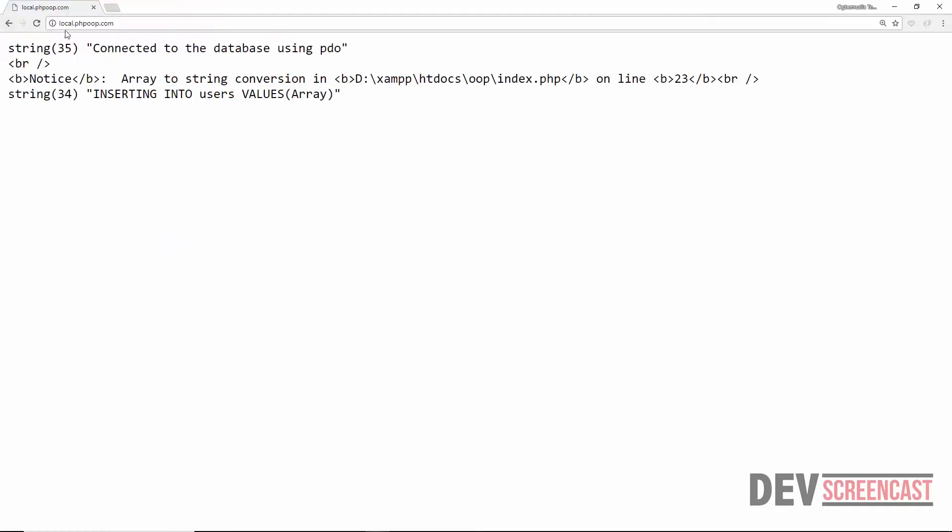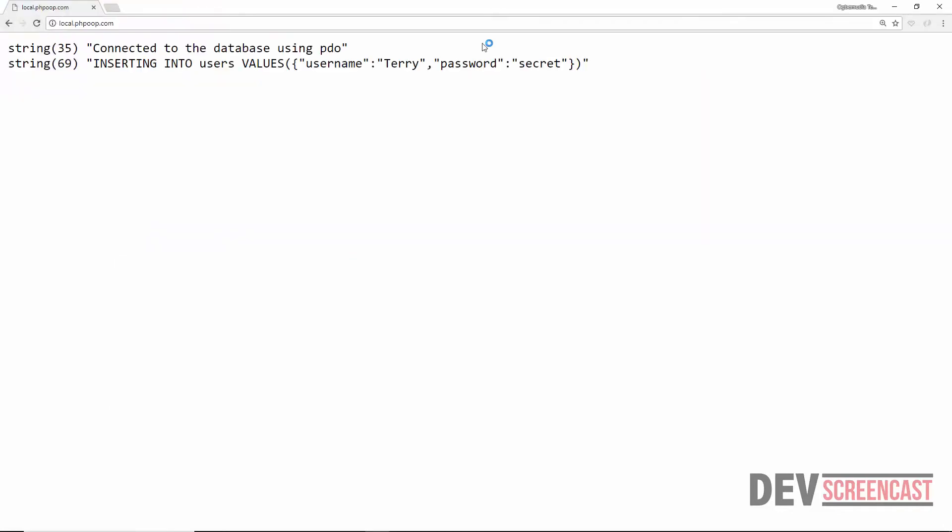And now we can see the data that is being passed through. So here we say connected to the database using PDO, inserting into users values username is Terry and then password is secret. So this is just a simple way for us to illustrate method chaining in PHP. I'll see you in the next lecture.